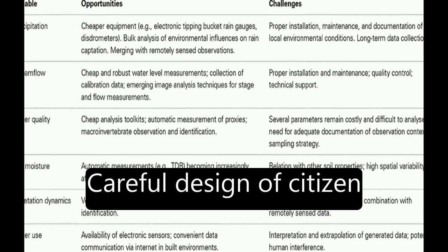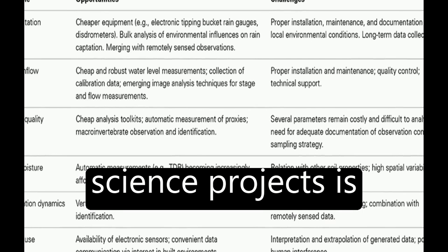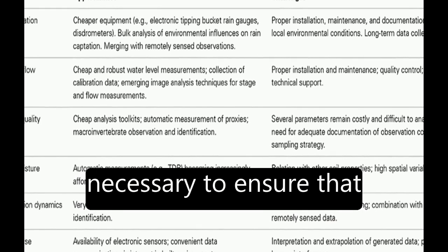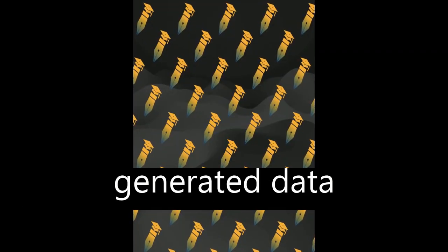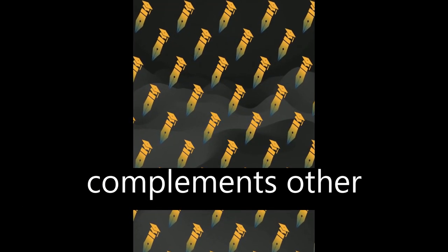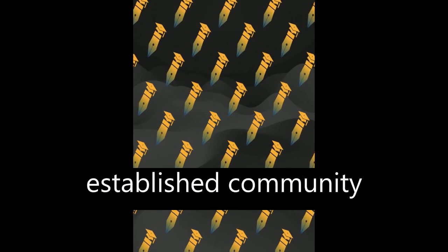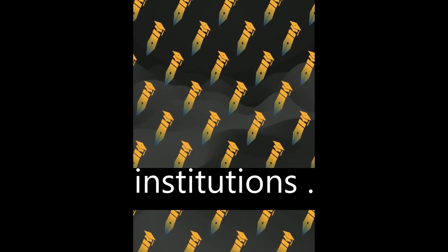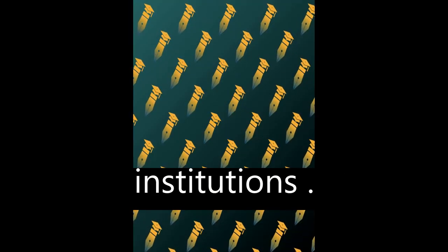Careful design of citizen science projects is necessary to ensure that generated data complements other available knowledge and does not contest established community institutions.